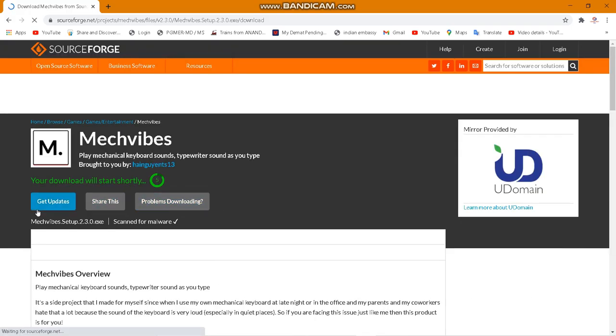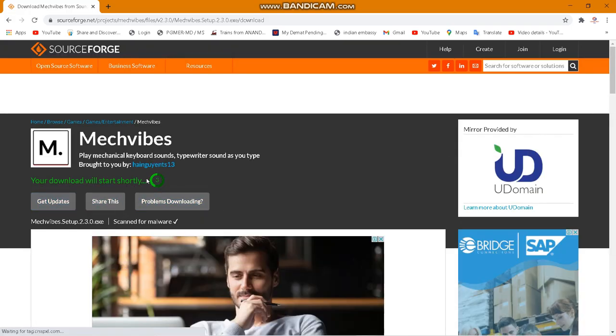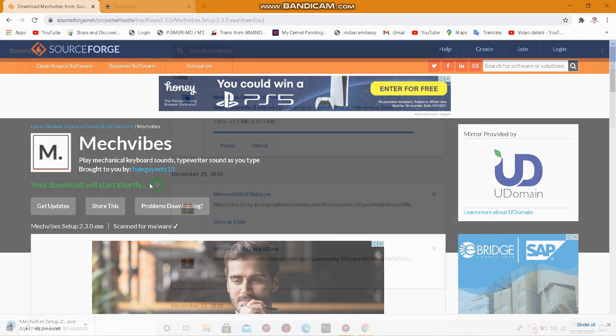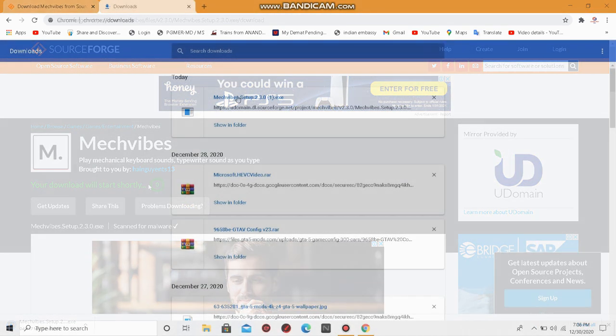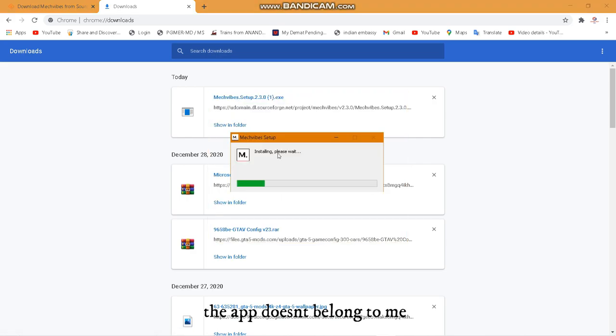Your download will automatically start after a few seconds, so just be patient. Once the download is finished, you need to install the application. Don't worry guys, it's a totally safe application.